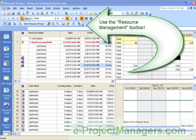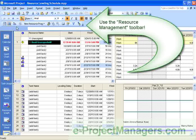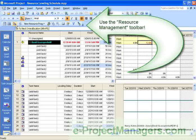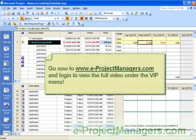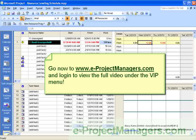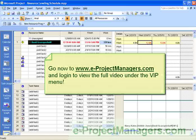Don't forget that I will walk you through the resource management toolbar and show you how to adjust the schedule. So go now to e-projectmanagers.com, log in, and view the full video under the VIP menu. Thank you for your time, and have an excellent day.